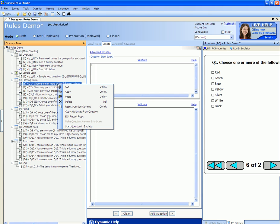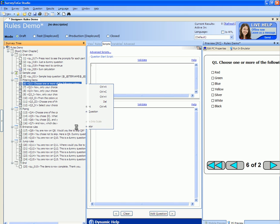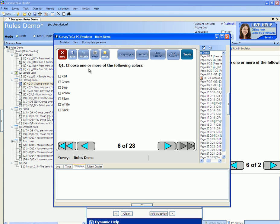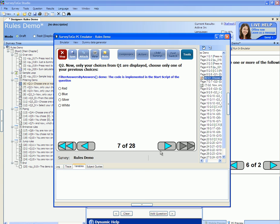I'm going to right-click the filtering demo question and start the emulator from this question. First, I choose one or more of the following colors. Let's choose red, blue, silver, and white. The next question shows me only the colors that I've chosen in the previous question, and now I have to choose one of them. Let's choose blue.